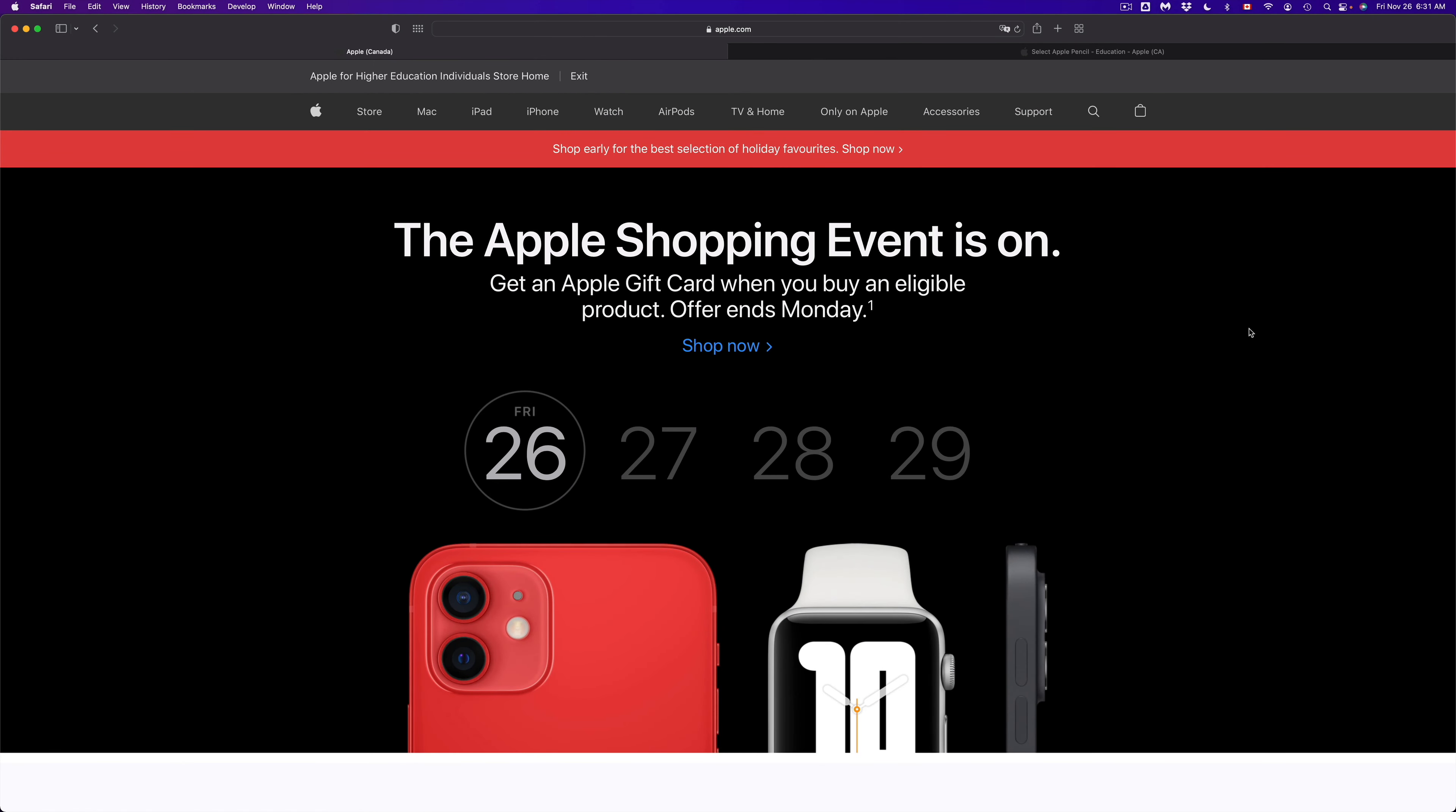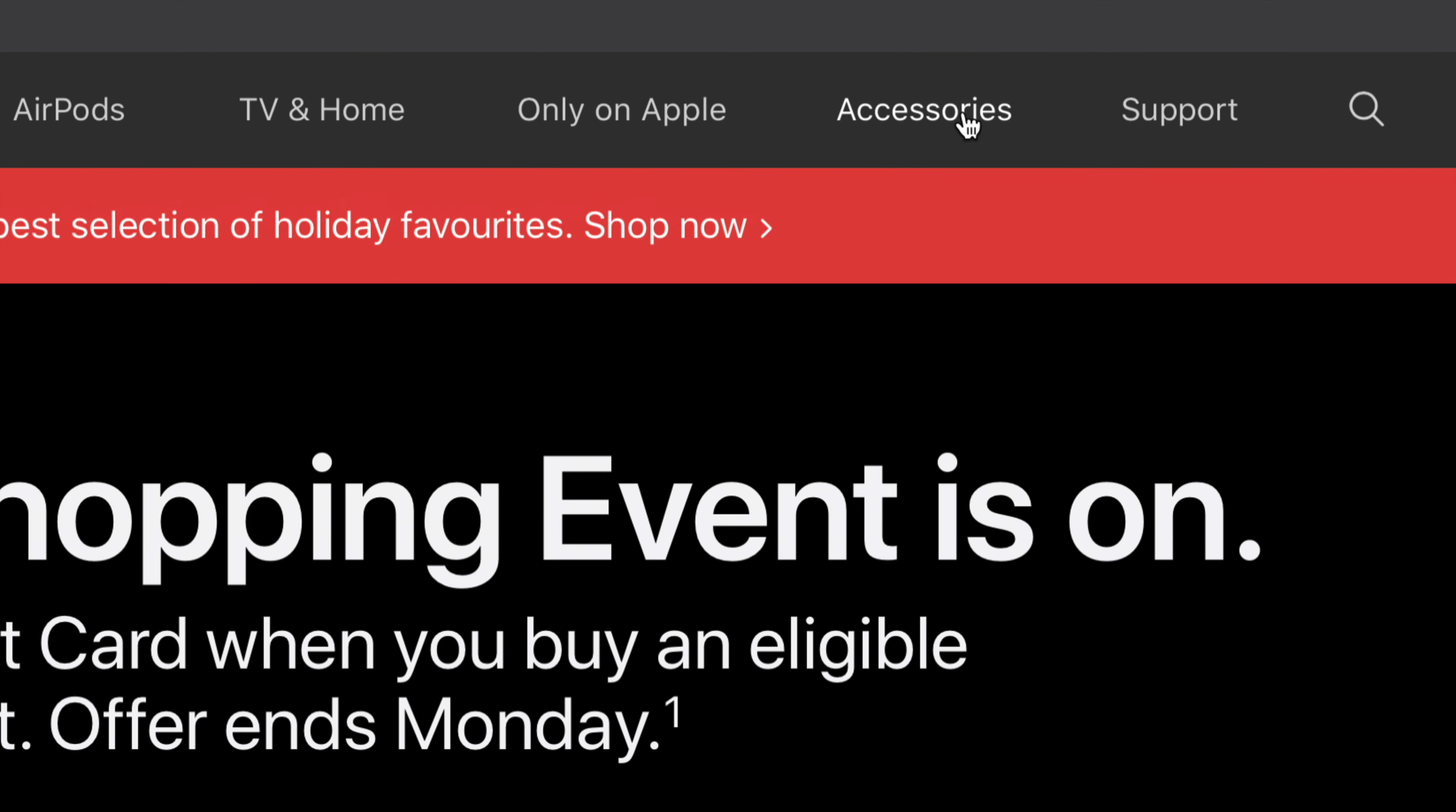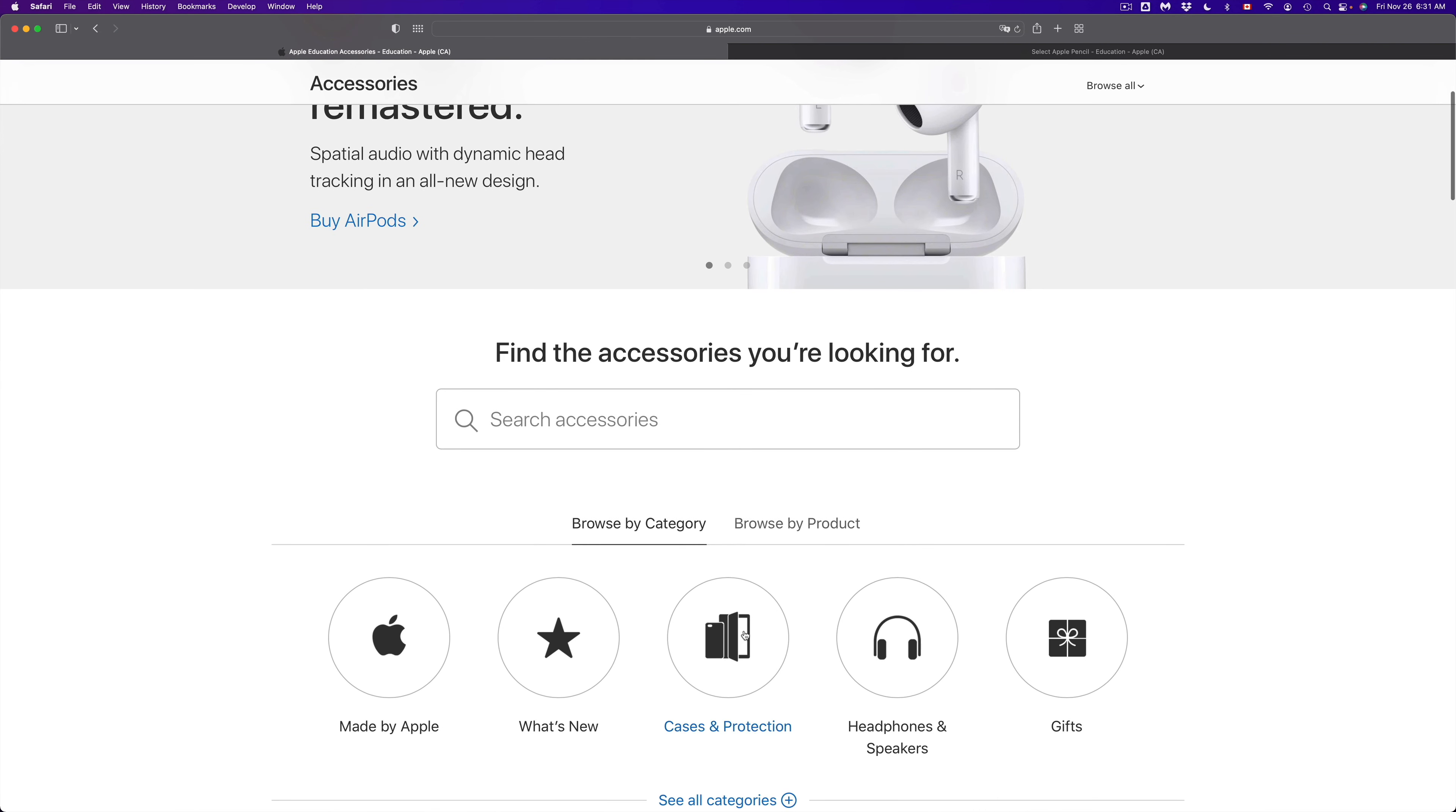So first of all, what we want to do is go into accessories. Once we are in the website, you're going to see accessories. It's right beside only on Apple. Once we click on accessories, we can just search.